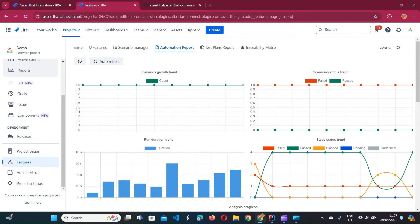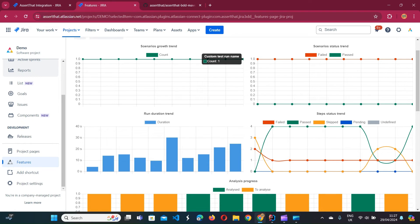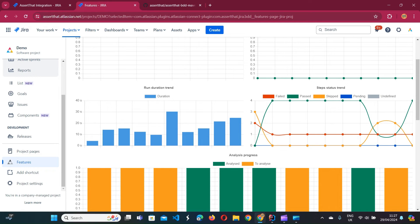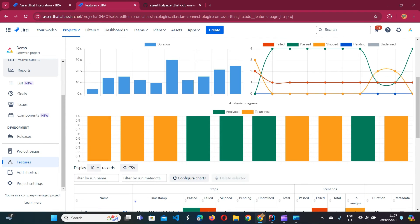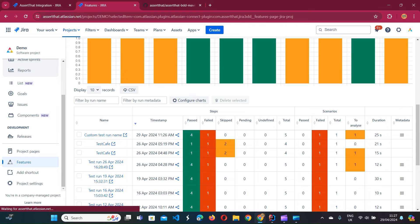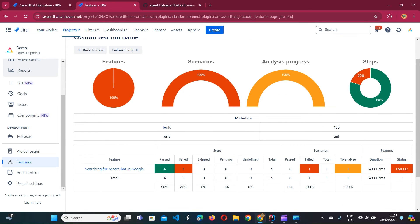This execution was also added to the charts configured here. The charts include: scenarios growth trend — showing how many scenarios were executed in each execution — scenario status, success rate, step status, and test execution duration, which is a useful metric especially during UI test automation execution. The last chart is analysis progress, which tells us how many scenarios were analyzed in each execution — specifically scenarios which failed, and whether the resolution and root cause were investigated and categorized.